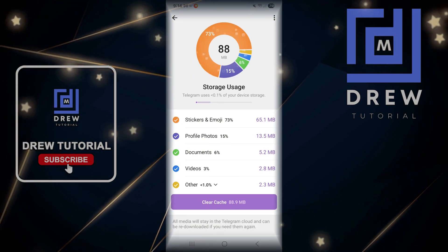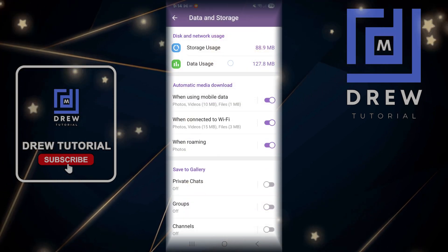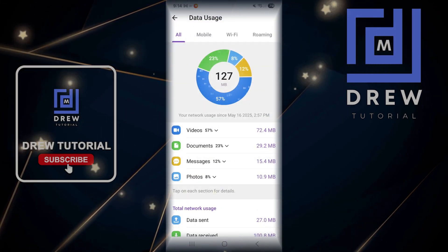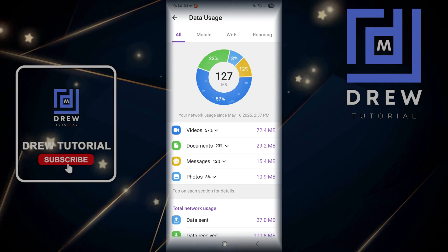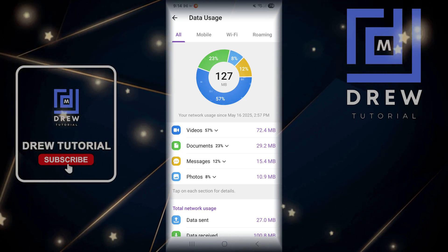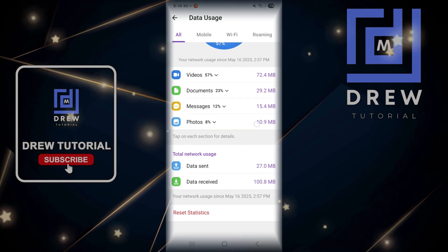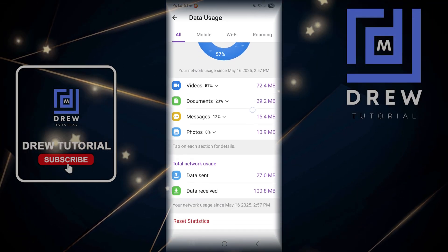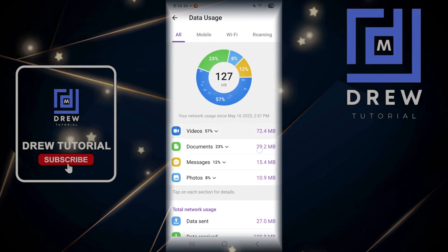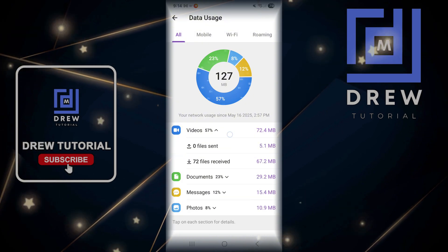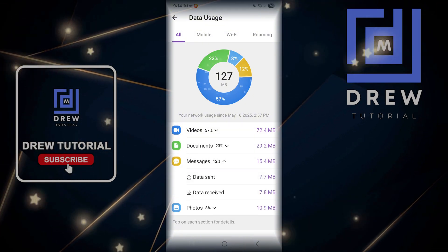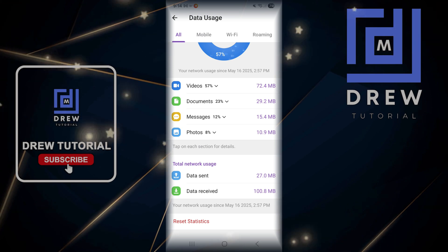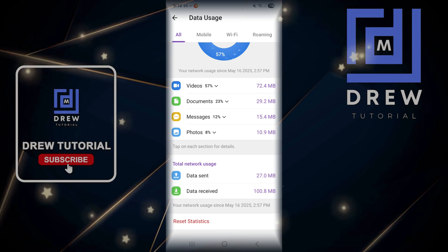That's how you go ahead and clear your cache. As mentioned, you also have the storage and the data usage options. The data usage will show a lot more because it's coming from your phone as well. You can go through each of them — this gives you a breakdown of what's been used and what's been sent.